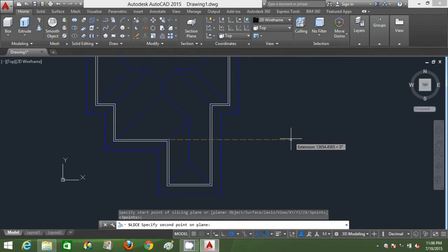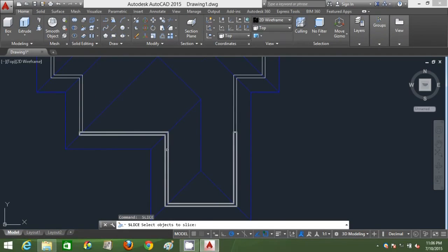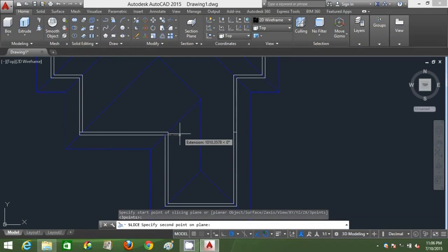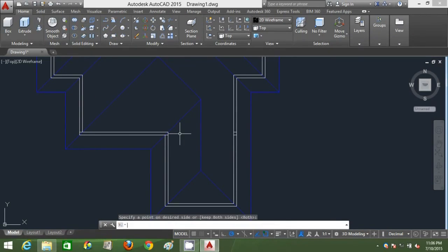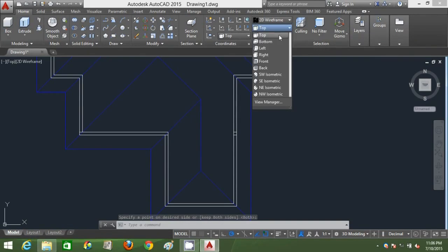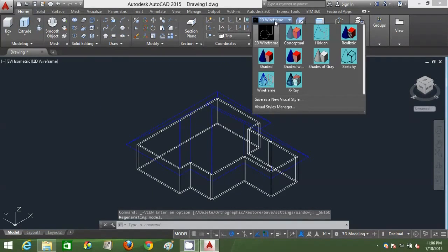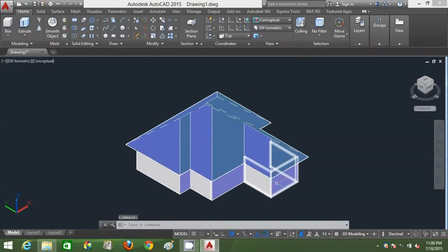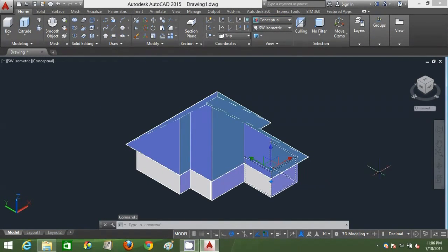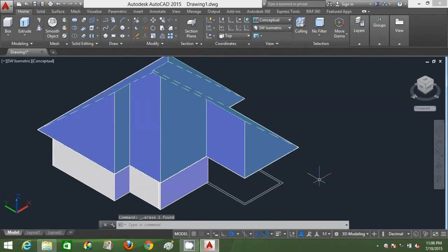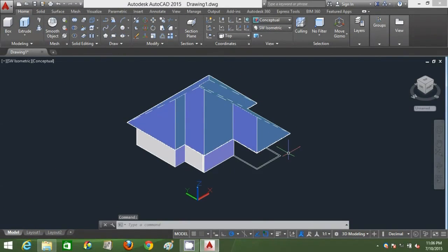I'm going to slice this part using slice command, just type SL, enter, and slice this portion because I want to delete that particular wall for my porch area. I've sliced it using slice command, you can just type SL, enter to do that, and click on two points to define the axis of your slicing points. I've sliced and deleted that.